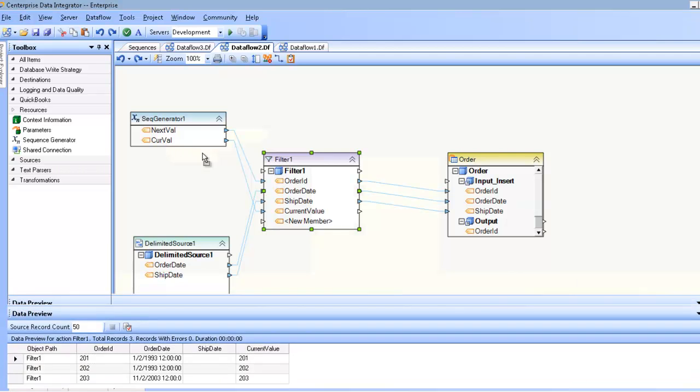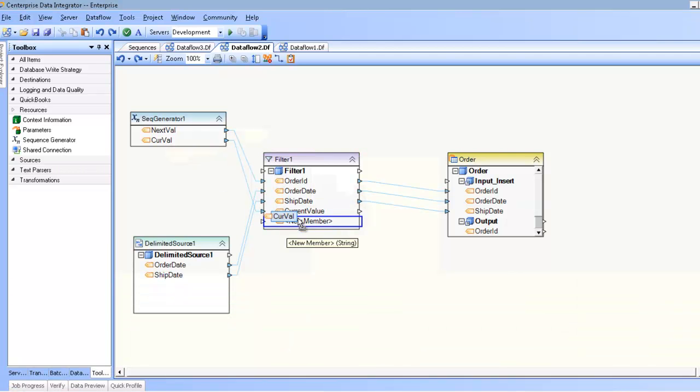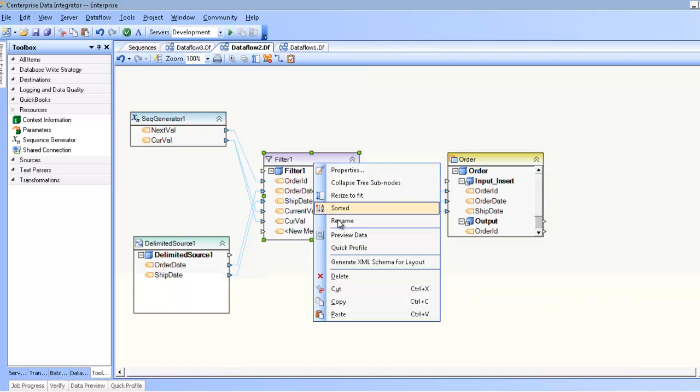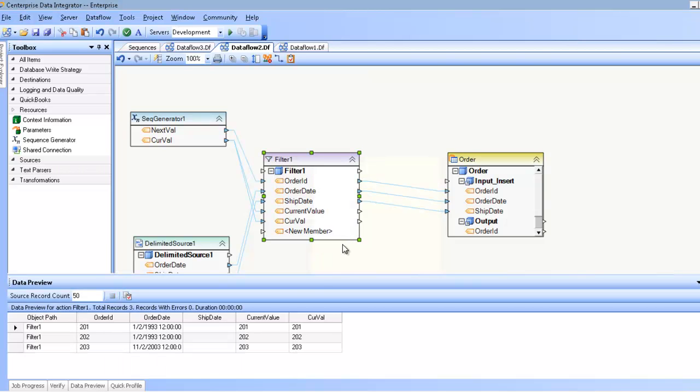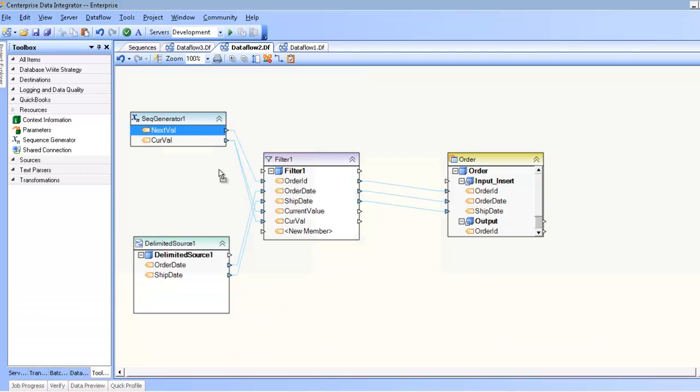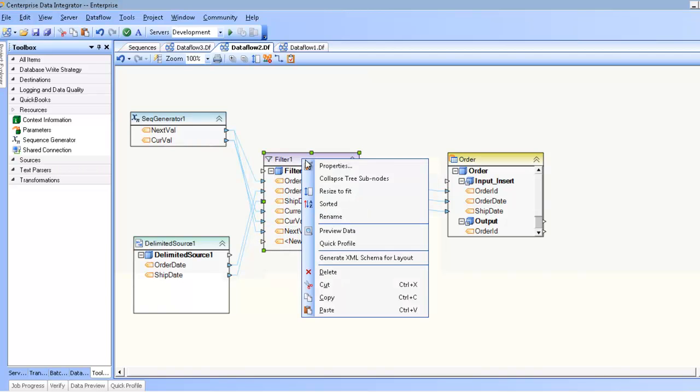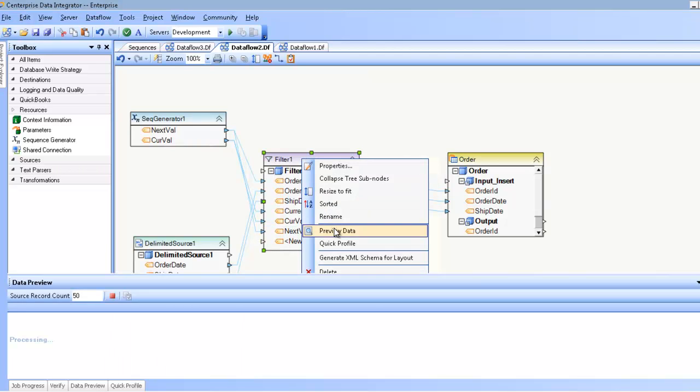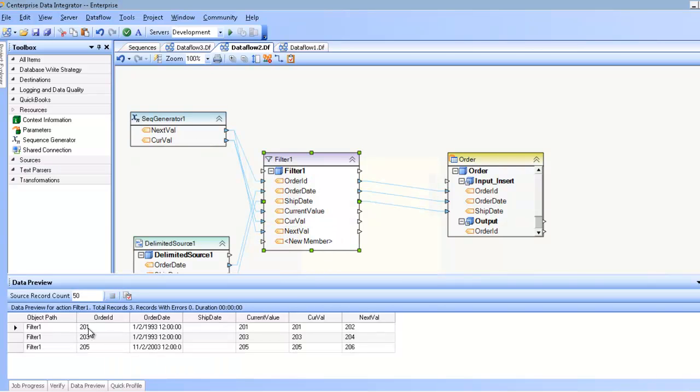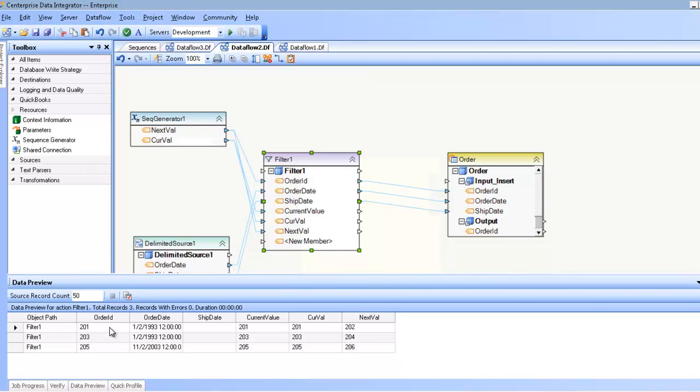No matter how many times I map current value, it's still going to be the exact same number as you see here. Contrast that to as soon as I map the next value again onto this new member, and if I preview the data now, you can see that I have 201 from the first increment, 201, 201 because I'm taking that current value now. But now that I'm mapping from next value again onto this field, I've gone ahead and incremented it once again. So this is one increment, two increments, and three increments.